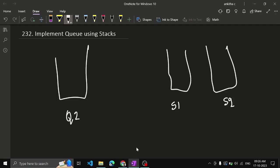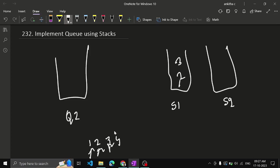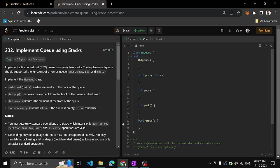So how can we do it? We'll have two stacks, and when they give an element, let's say 1, 2, 3, 4. First we need to push 1. They say, let's say they tell you to push 1, so when you need to push 1, push 1 into stack 1. Again I tell push 2, push that into stack 1. Push 3, again push that into stack 1. Push 4, again push that into stack 1.